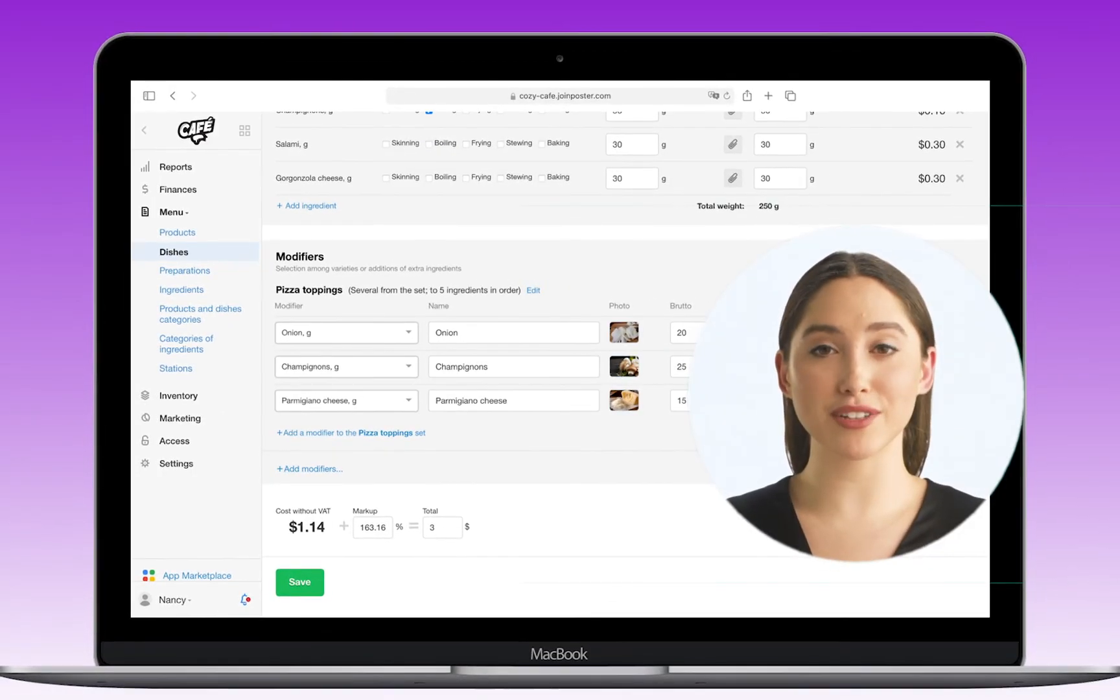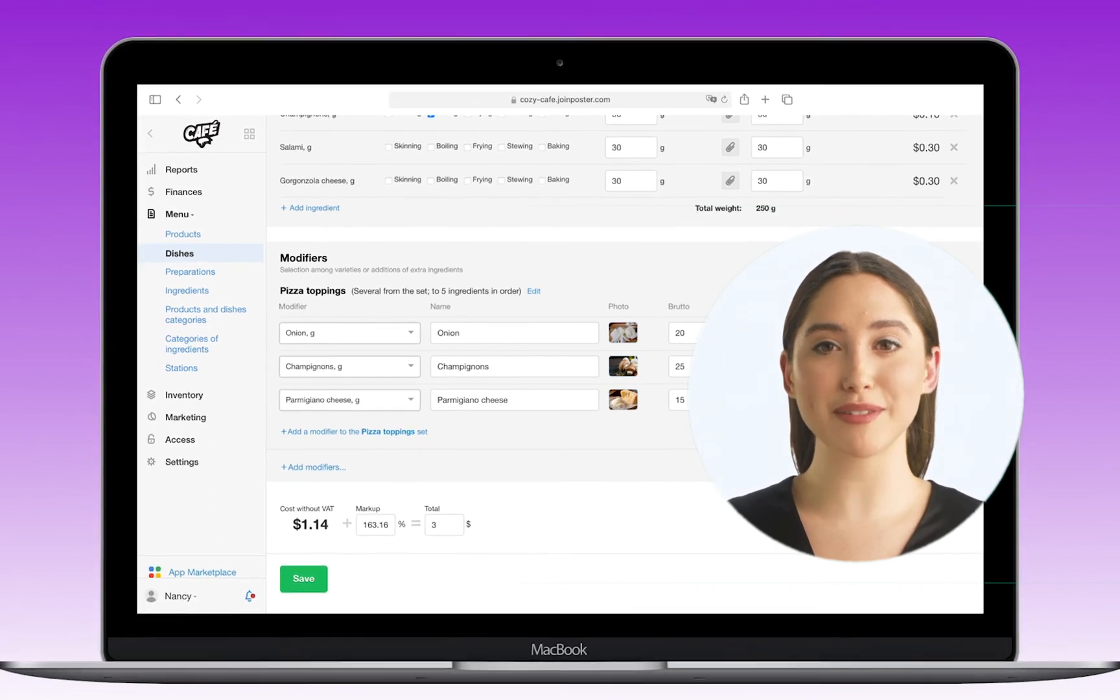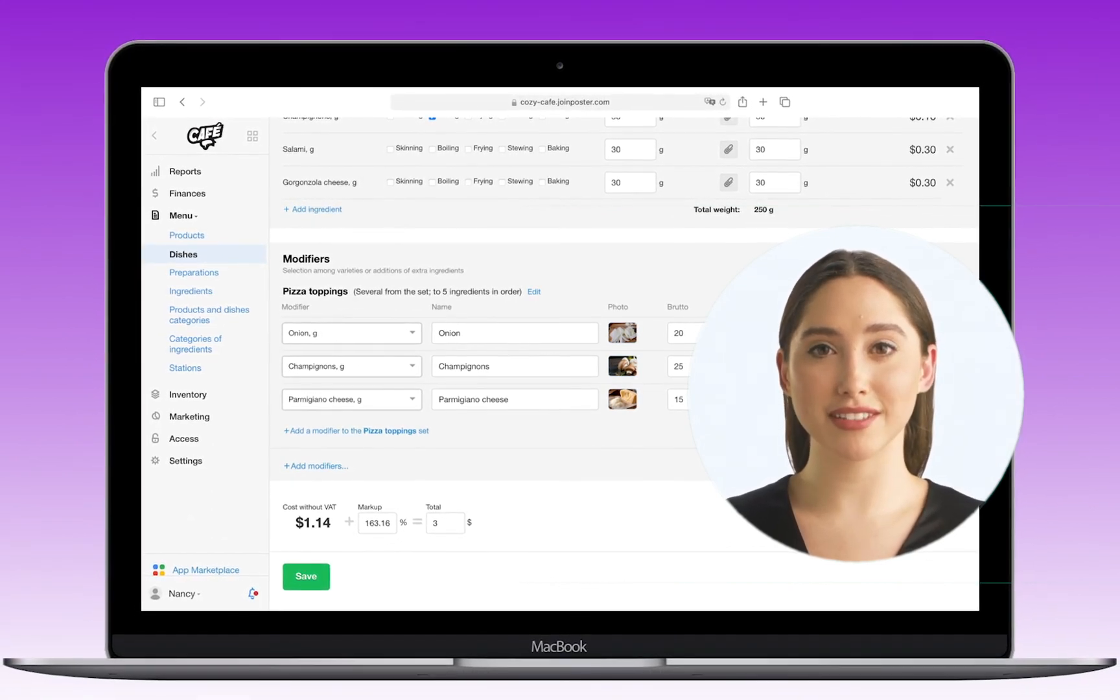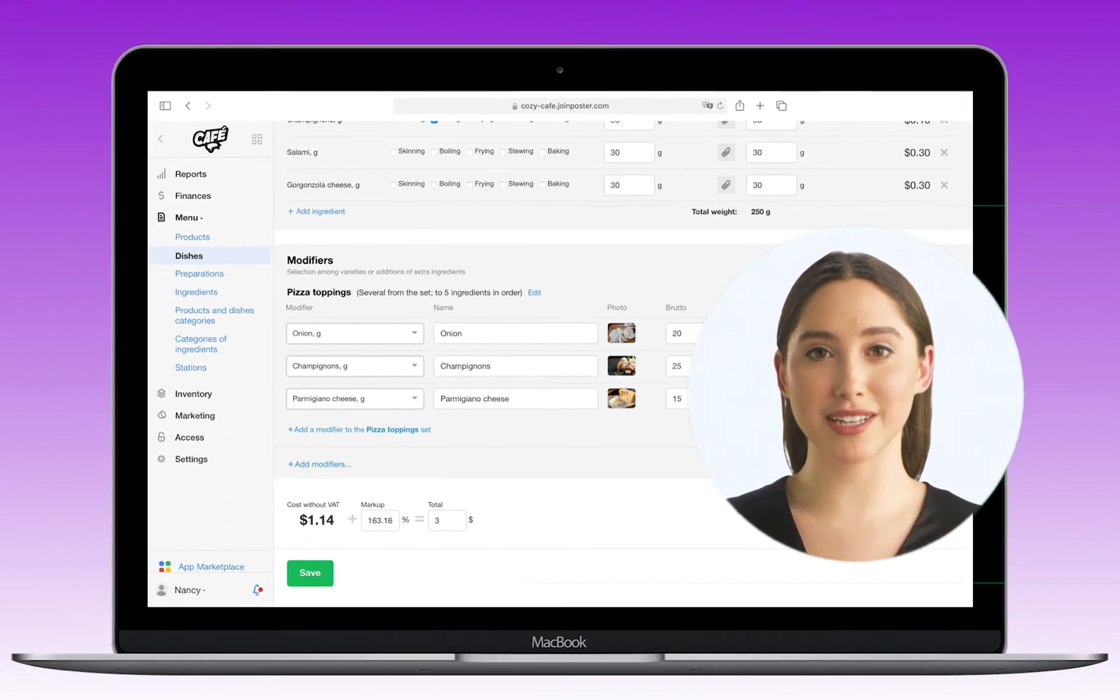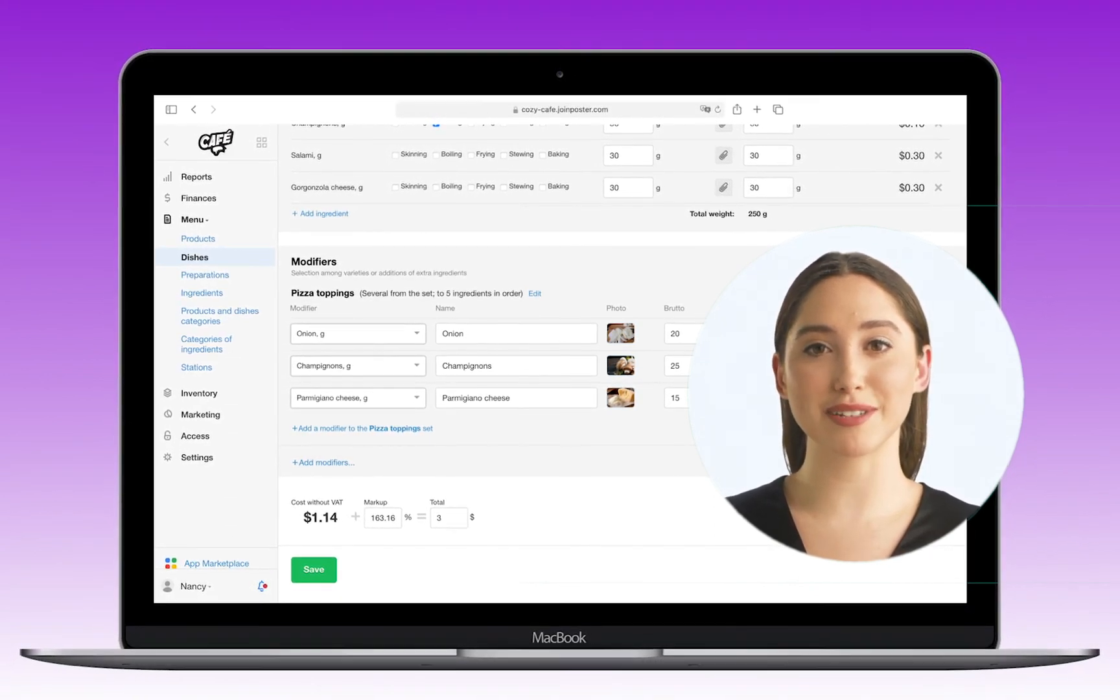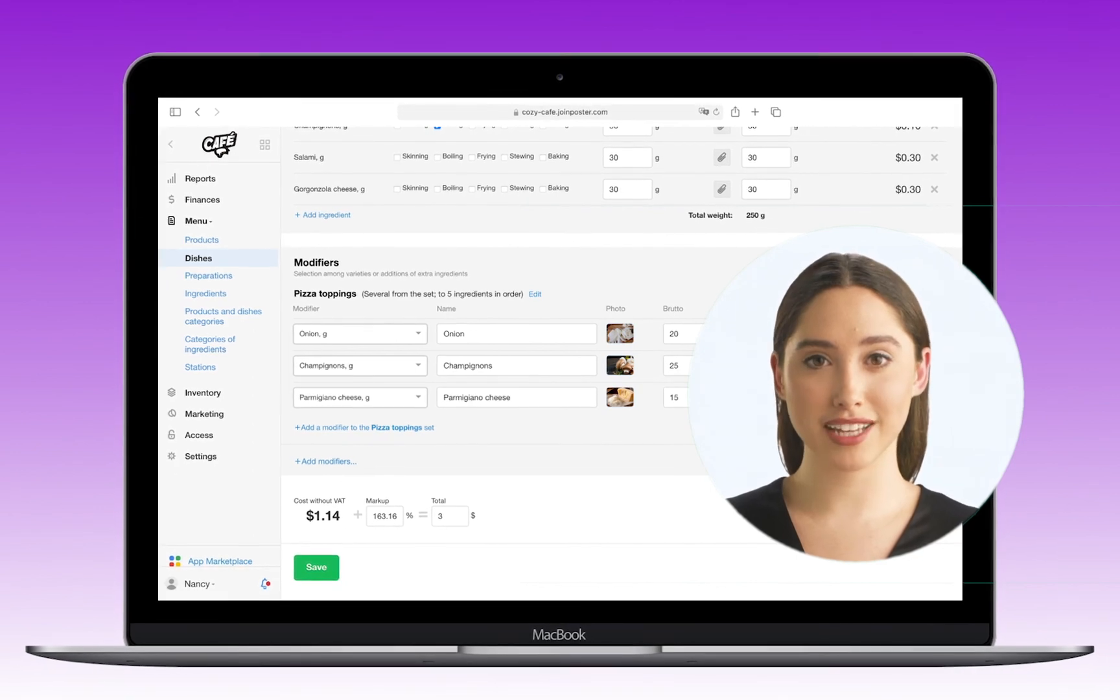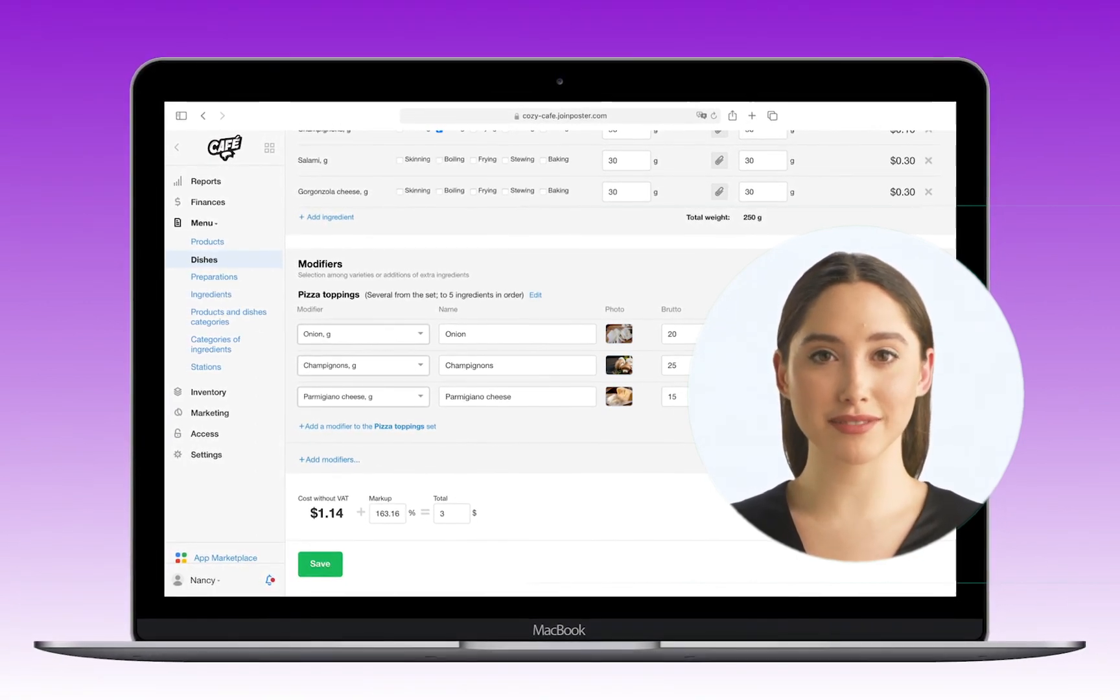Modifiers will help waiters to simplify the work with orders as well as to more accurately control the stock balance. You can have a look at other examples of using modifiers in the menu in our articles in the knowledge base. See the links in the description. Thanks for watching the video. Have a nice day of sales.